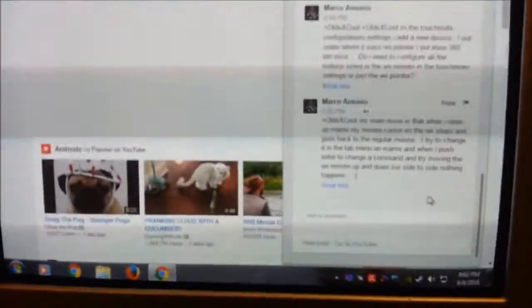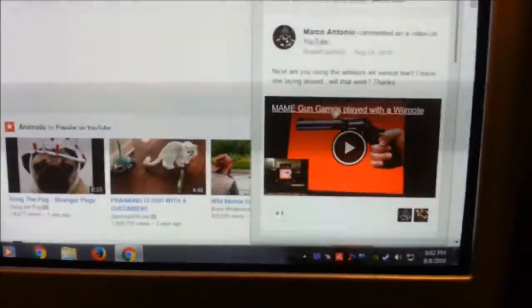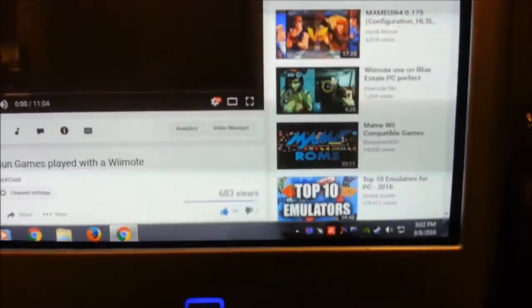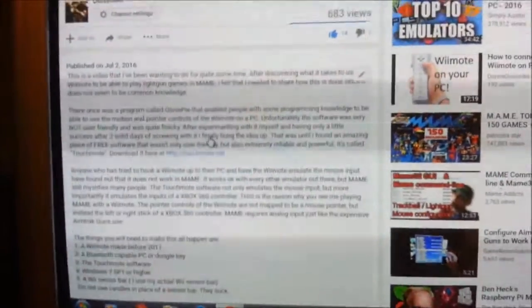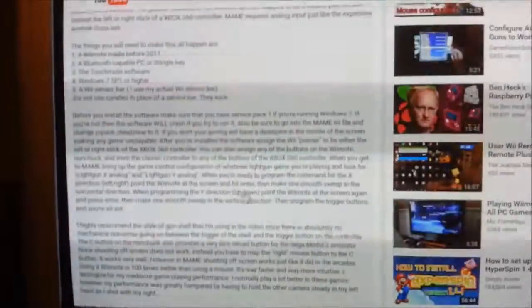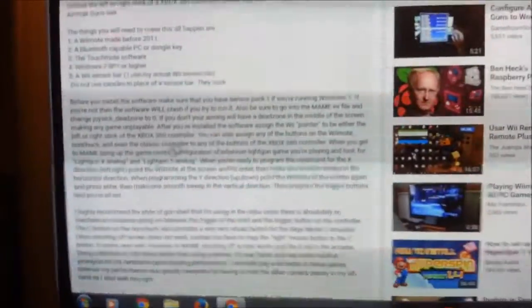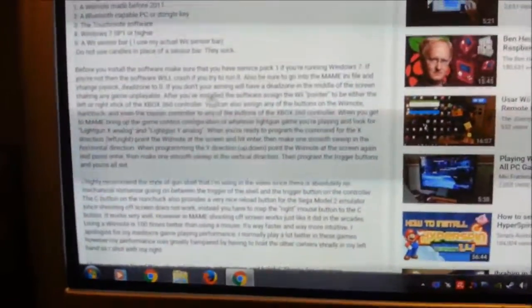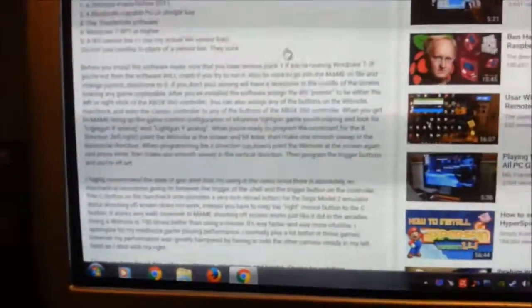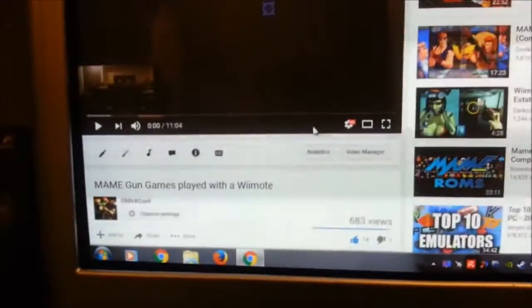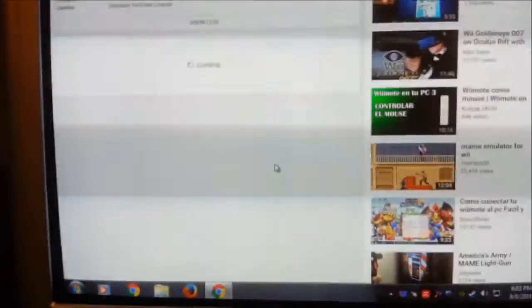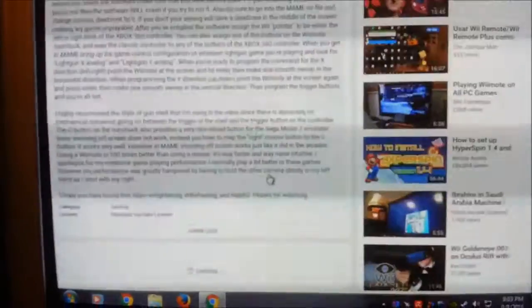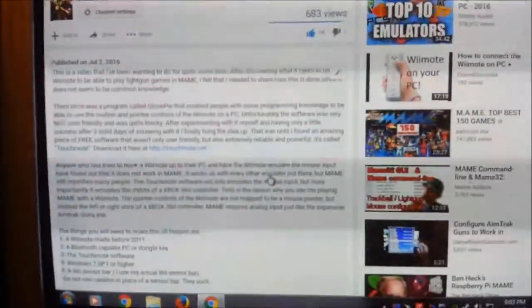Inside the video where I show myself playing games in MAME, I have a description about what you'll need, and I tried to be as specific as I could on how to set it all up. But Marco's having an issue, and some other people might have an issue, so I figure, you know, this is YouTube, why don't I just show you?